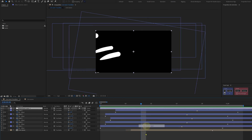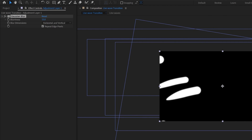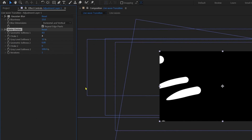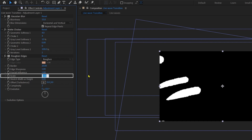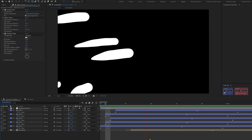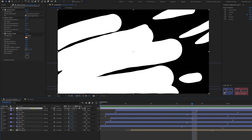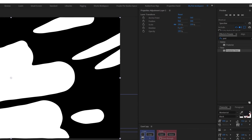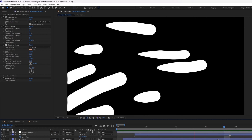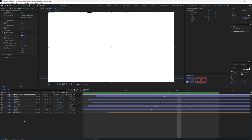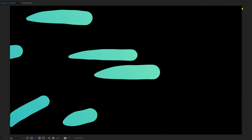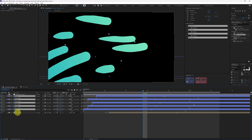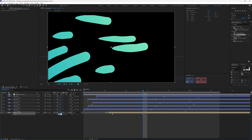Now let's add an adjustment layer and apply Gaussian blur with a blurriness of around 15, then matte choker — reduce choke one to around 4. Apply roughened edges with a border of around 20, scale to around 350, and complexity of 1, and now we get that liquid effect. If you want frame-by-frame fill, apply posterize time and reduce the frame rate to around 12 or 15 to get a hand-drawn animation effect. Apply gradient ramp and adjust the start and end color for a gradient. To fix any edge issues, parent all particle layers with the main composition and scale the entire thing by 2 or 3 percent.